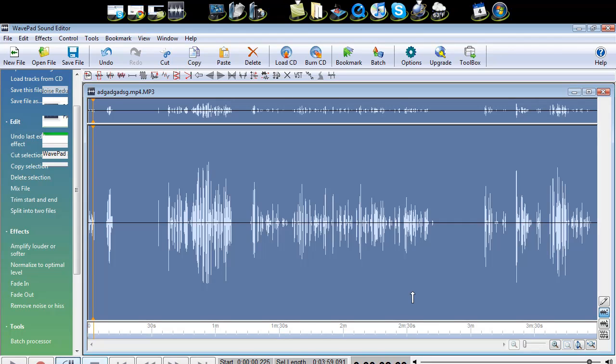Thanks for watching guys. Download this program. The link will be in the sidebar. And again, the name is WavePad Sound Editor. You can search that in Google or just click the link to download it in the sidebar.